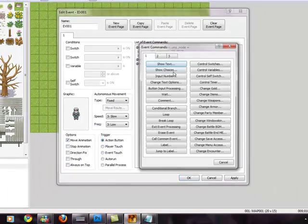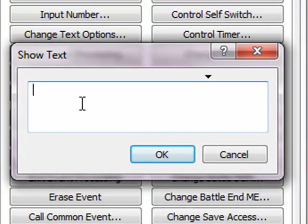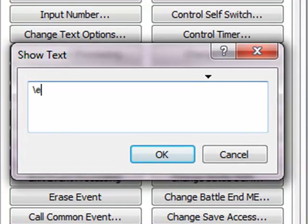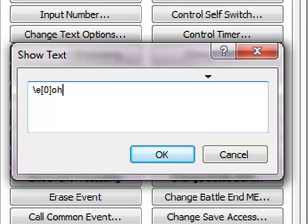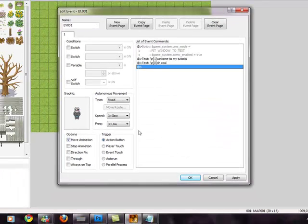Now, if you want the player to say anything, go to Show Text again and type the same thing: backslash E, bracket — but to make the player say anything, type zero inside the bracket. Then add your message, for example: 'Oh, cool.' You can add anything you want for them to say.